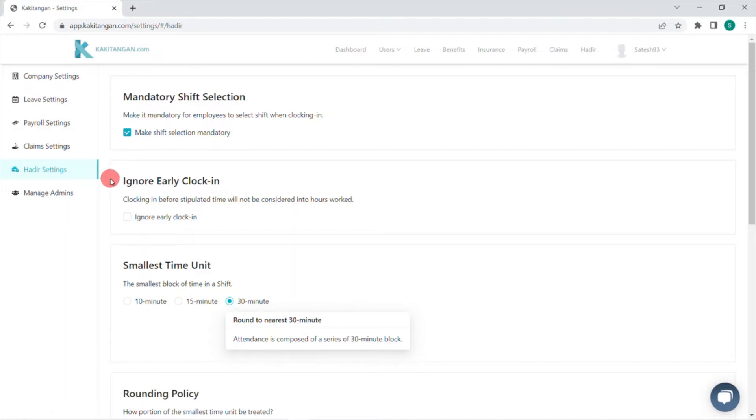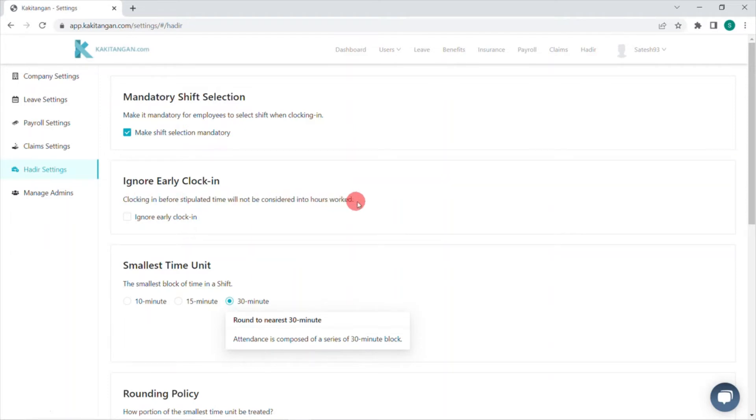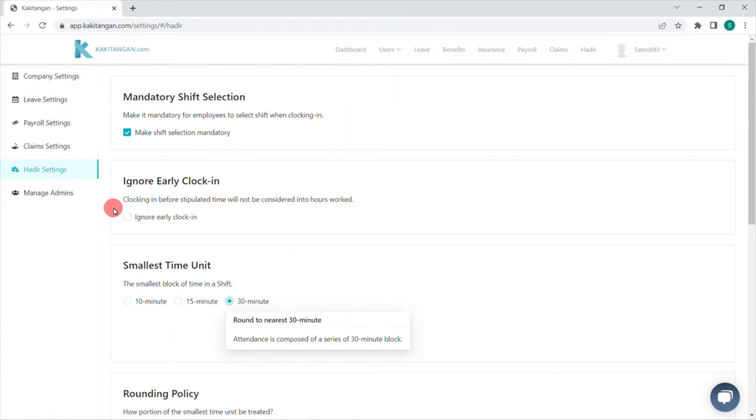Second, ignore early clock in. If an employee clocks in one hour earlier before the shift starts, our system will not include that one hour as overtime. For instance, employee A clocks in at 8am but the employee's shift only starts at 9am, so the ignore early clock in helps you to exclude the one hour from affecting your payroll calculation. You can simply click on ignore early clock in to enable this function.